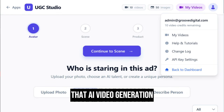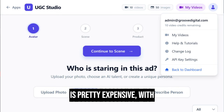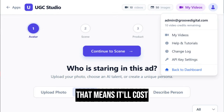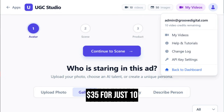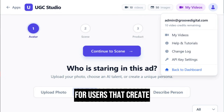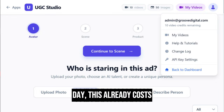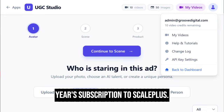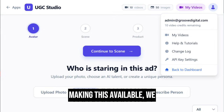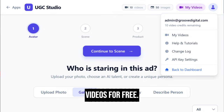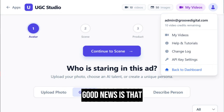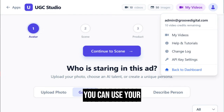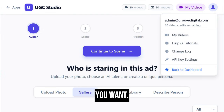The problem, though, is that AI video generation is pretty expensive. With the VEO model costing $3.50 for just an 8-second video, that means it'll cost $35 for just 10 short videos. For users that create just 10 videos a day, this already costs more than the entire year's subscription to Scale Plus. But instead of not making this available, we will give you 5 videos for free. And after that, you will be able to add in your own API key so you can use your own credits to create as many videos as you want.